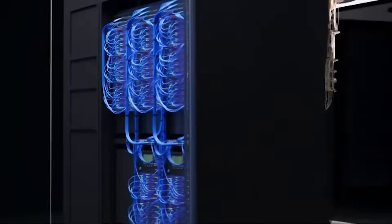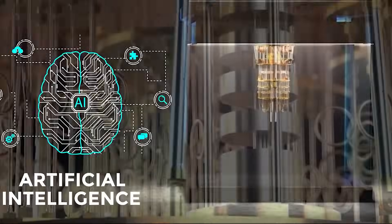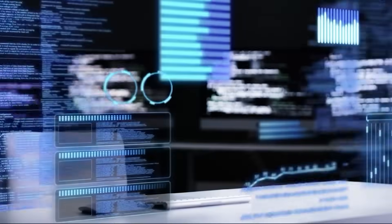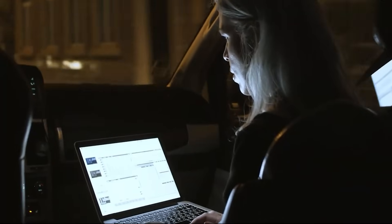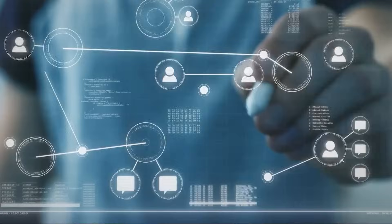Quantum computing is poised to revolutionize how we solve problems, from logistics to drug development. Unlike traditional computers that process information in binary, zeros and ones, quantum computers use qubits, which can represent multiple states simultaneously.